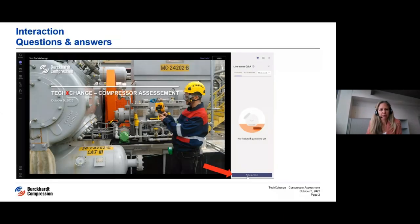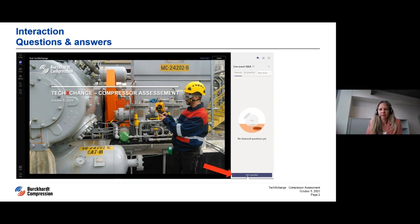Before we start, just a few pieces of information. This webinar is live and will be recorded, so all your microphones are muted. If you have any questions, please use the Q&A section on the right side of your screen. We will answer them at the end of the session. If we don't have time to answer all of them, we will get back to you after the webinar, so if you add your name, we can directly approach you.